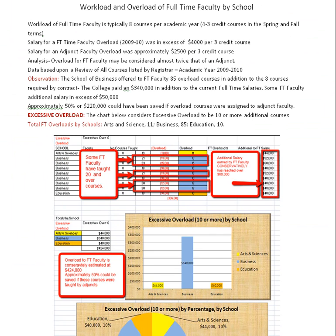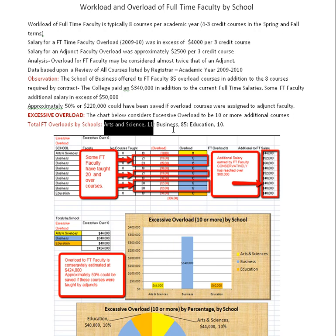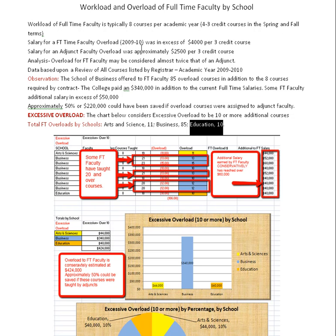The workload of full-time faculty: we have a chart here that shows overload by faculty by school. Arts and science has 11 overload courses, business has 85, and education has 10 overload courses given to full-time faculty. Full-time faculty are paid in excess of $4,000 — closer to $4,500 — for a three-credit course during the academic year 2009–2010, compared to $2,500 for a three-credit course for an adjunct. This may be considered an additional expense.